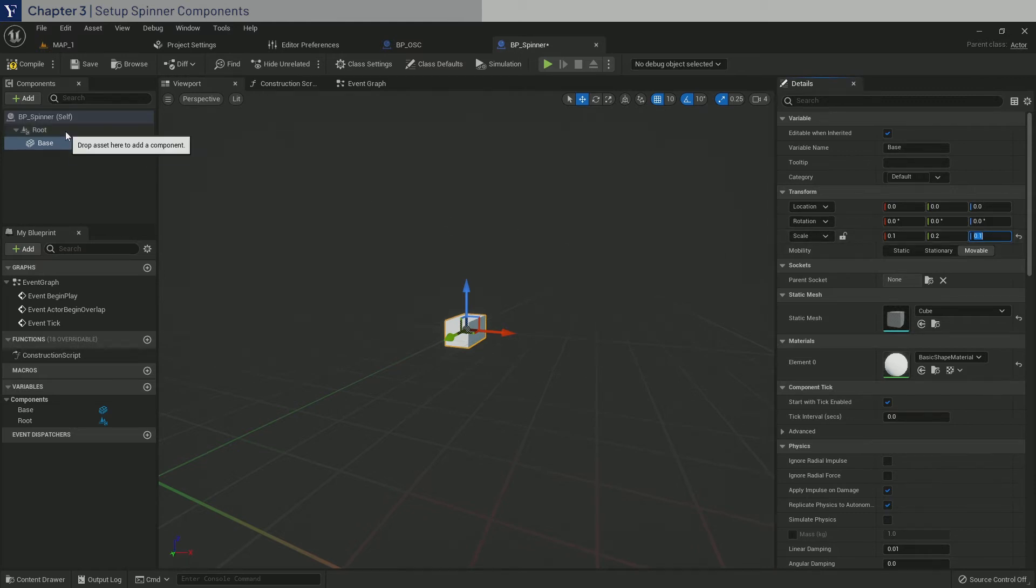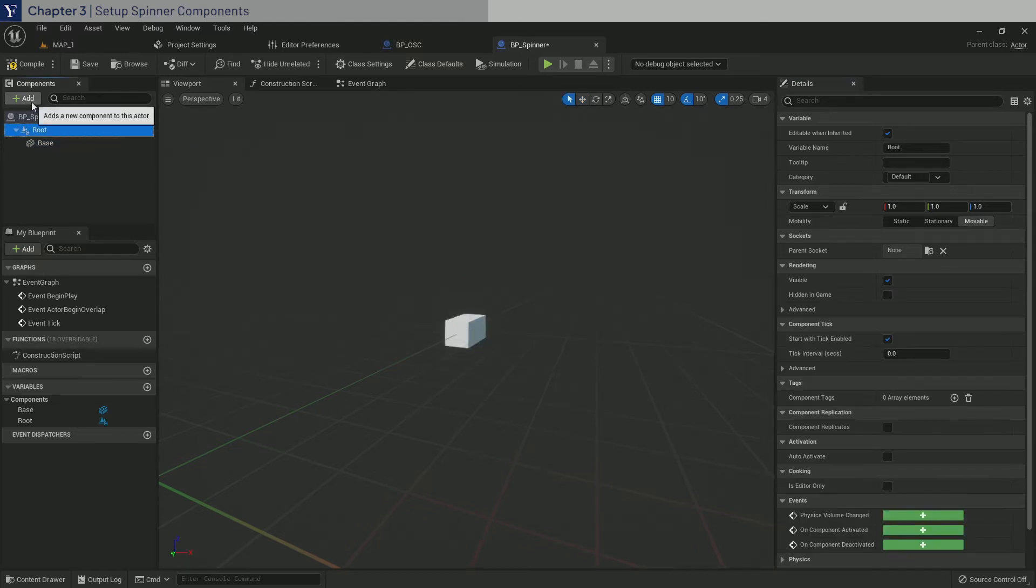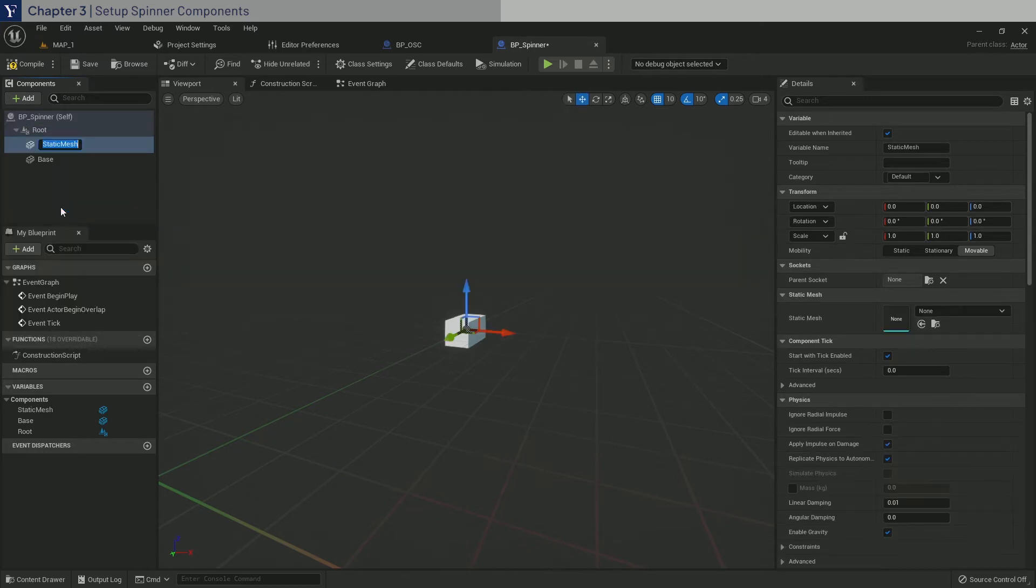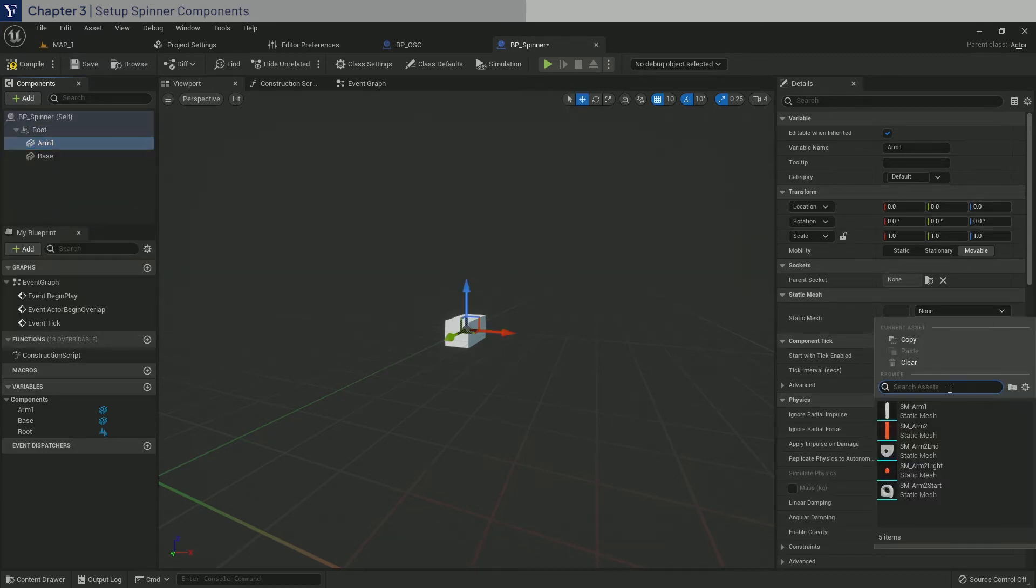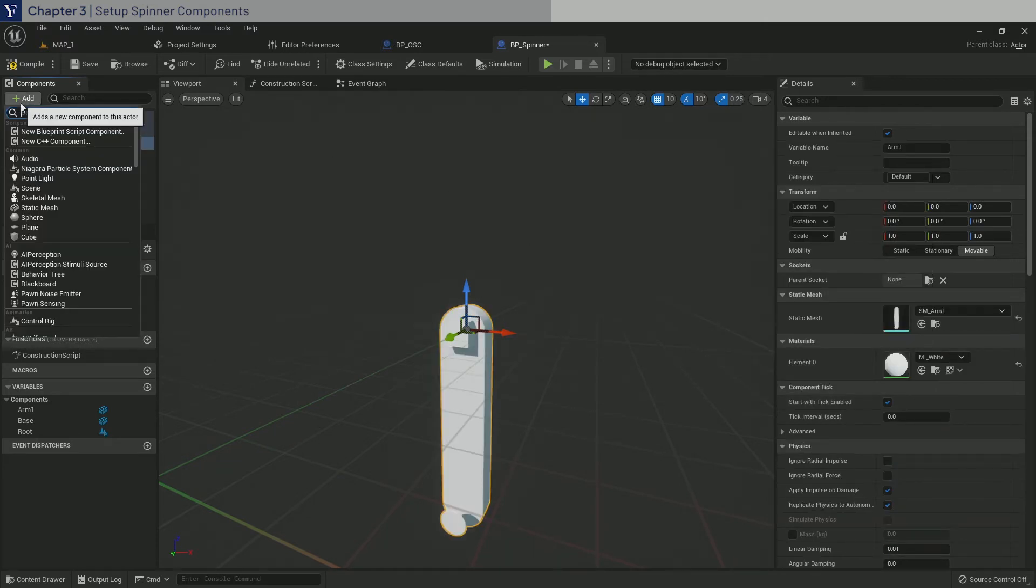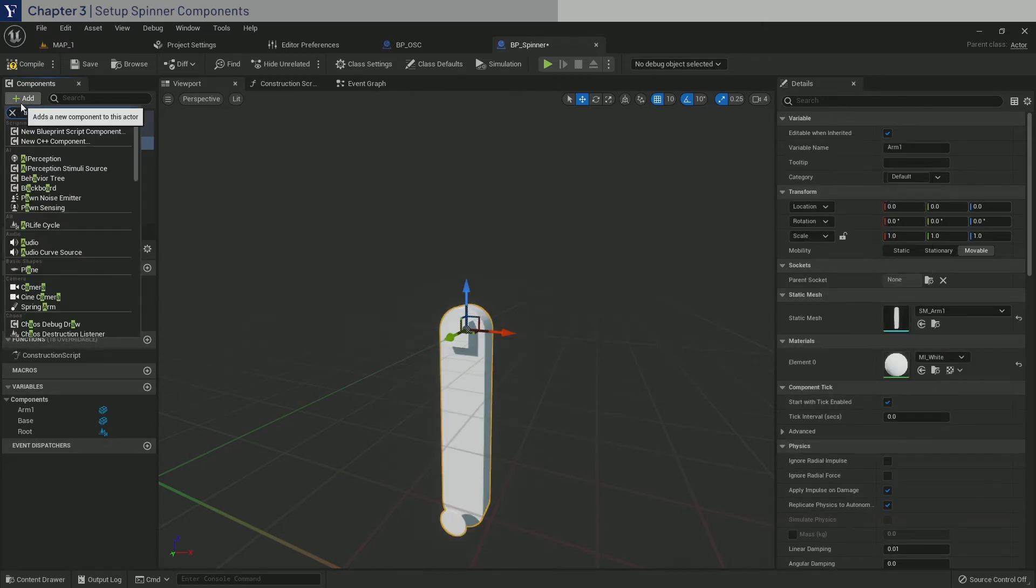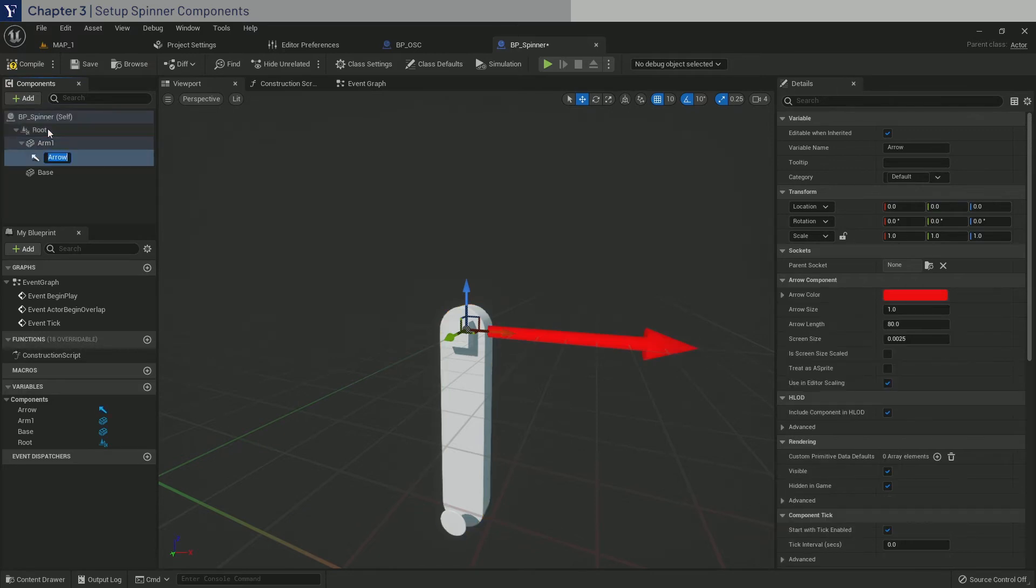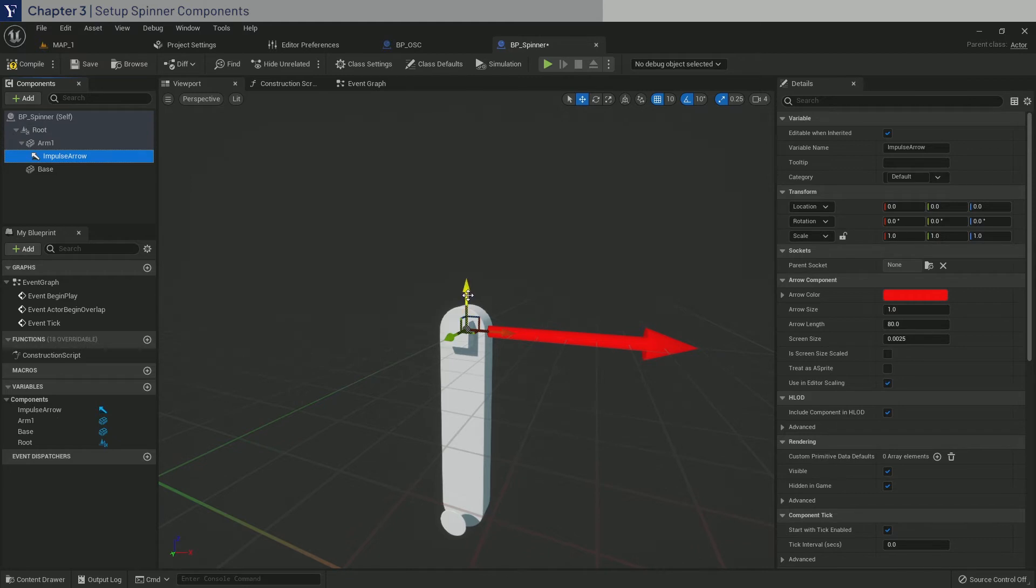Now click on root and add a static mesh. Name it Arm1. And assign the Arm1 mesh. Then as a child, add an arrow component. And name it Impulse Arrow. And drag it down to the tip, minus 80 in Z.